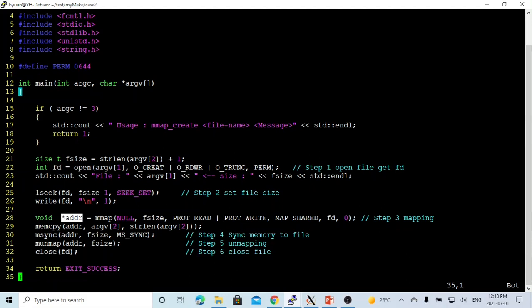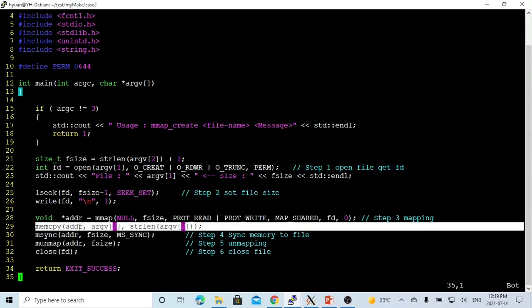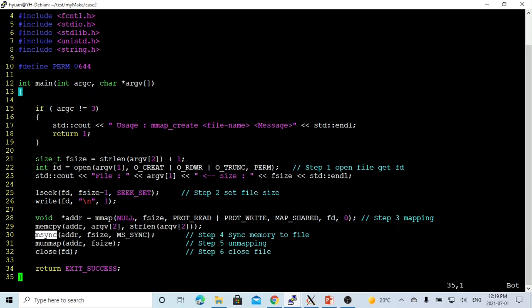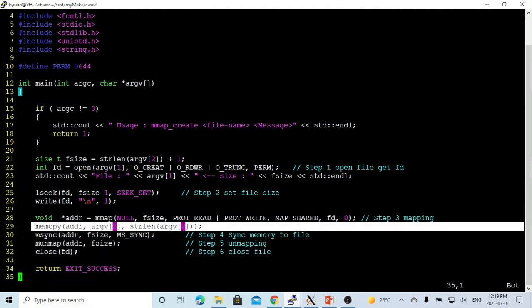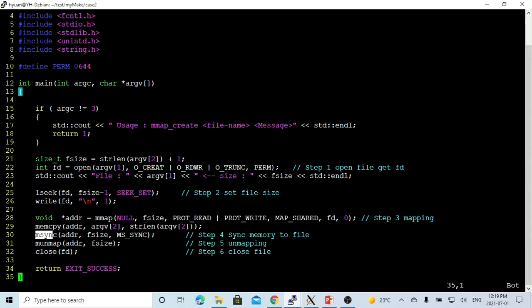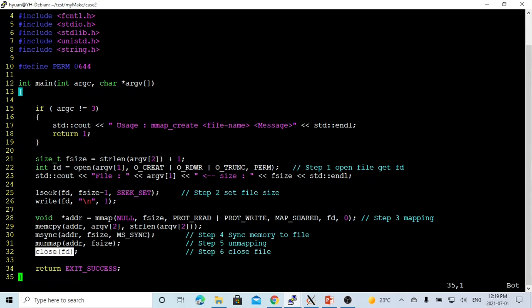The return value is a pointer to the mapped memory address. After that, we use memcpy to copy our message — from argument two — to that address. The size is the string length of the message. After copying into memory, the next step is msync, which synchronizes memory to the file. Simply writing to memory doesn't write to the file, so we call msync with the address, size, and MS_SYNC. MS_SYNC waits for synchronization to complete before returning. After that, we call munmap to unmap the memory, then close the file.